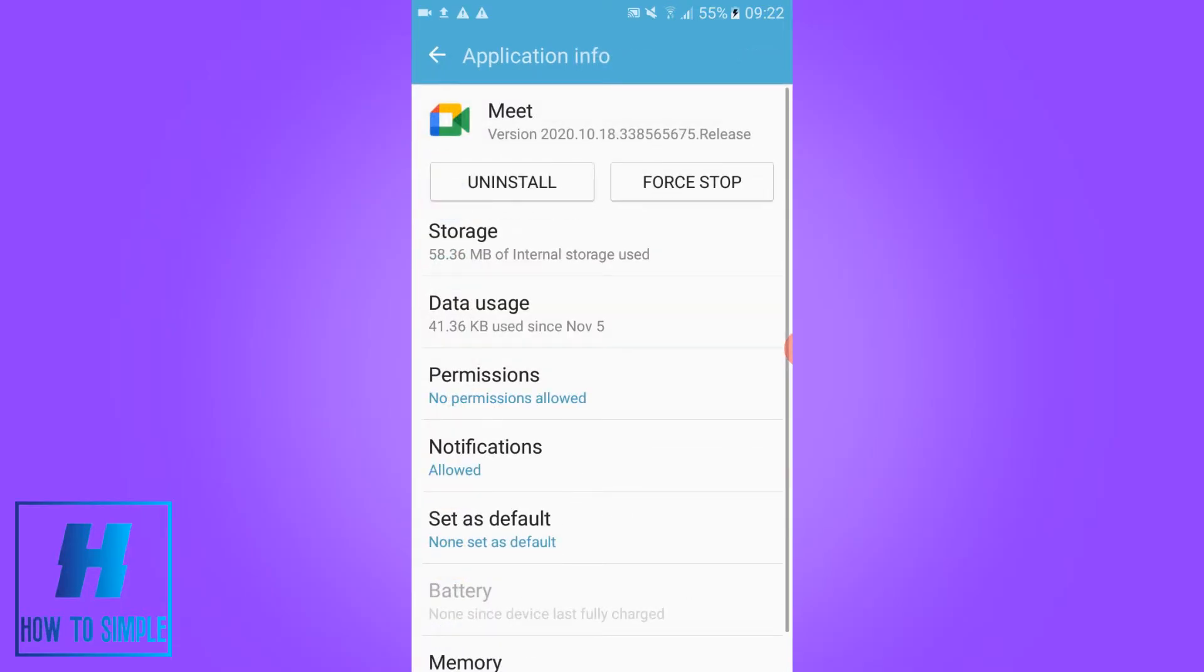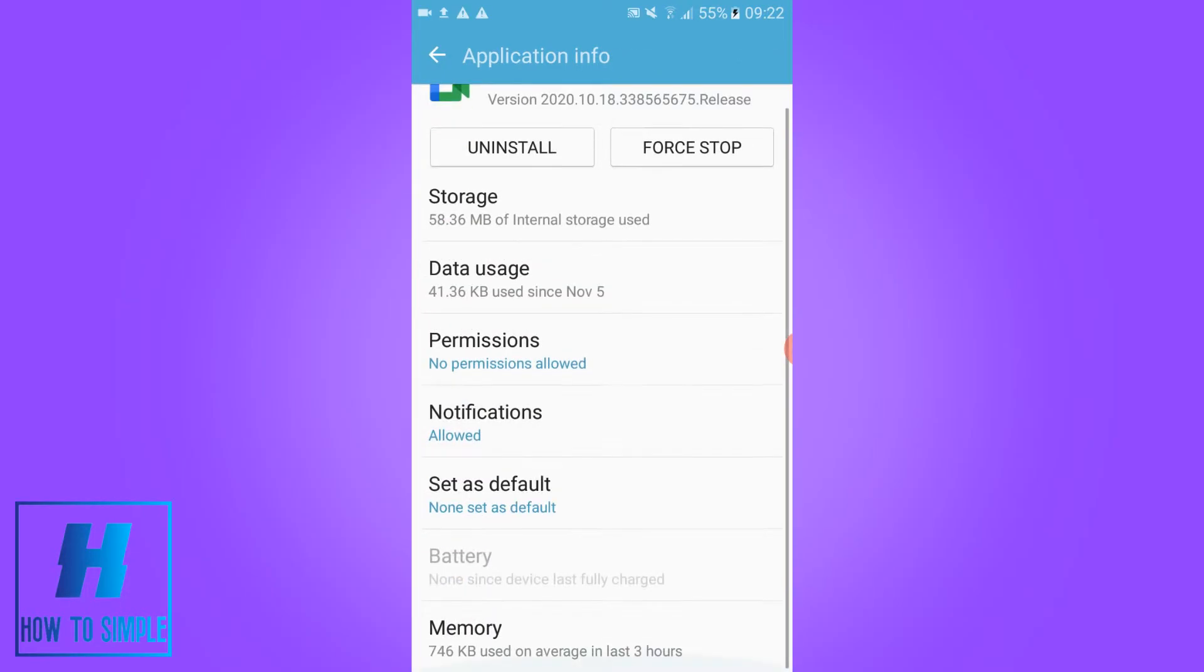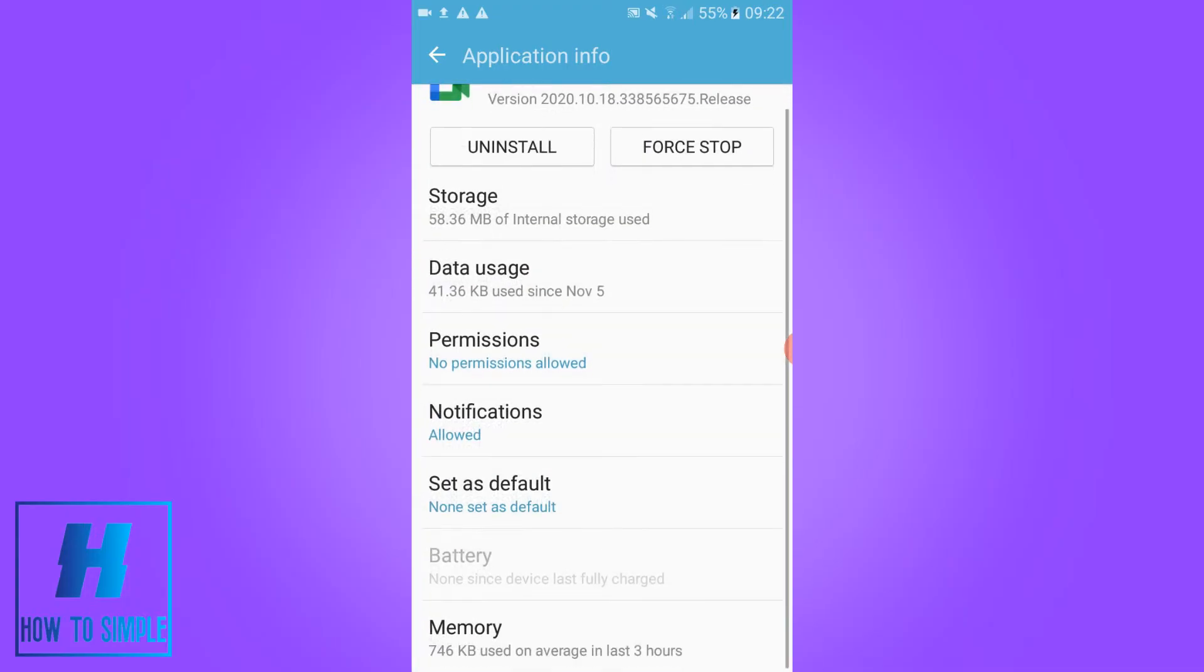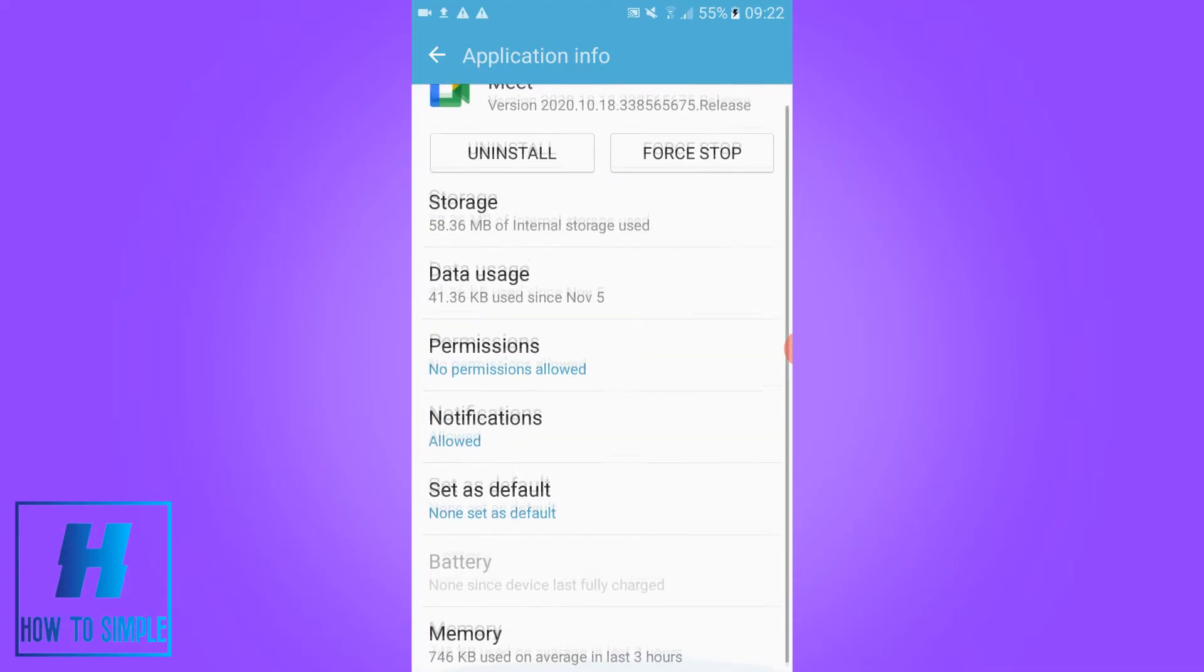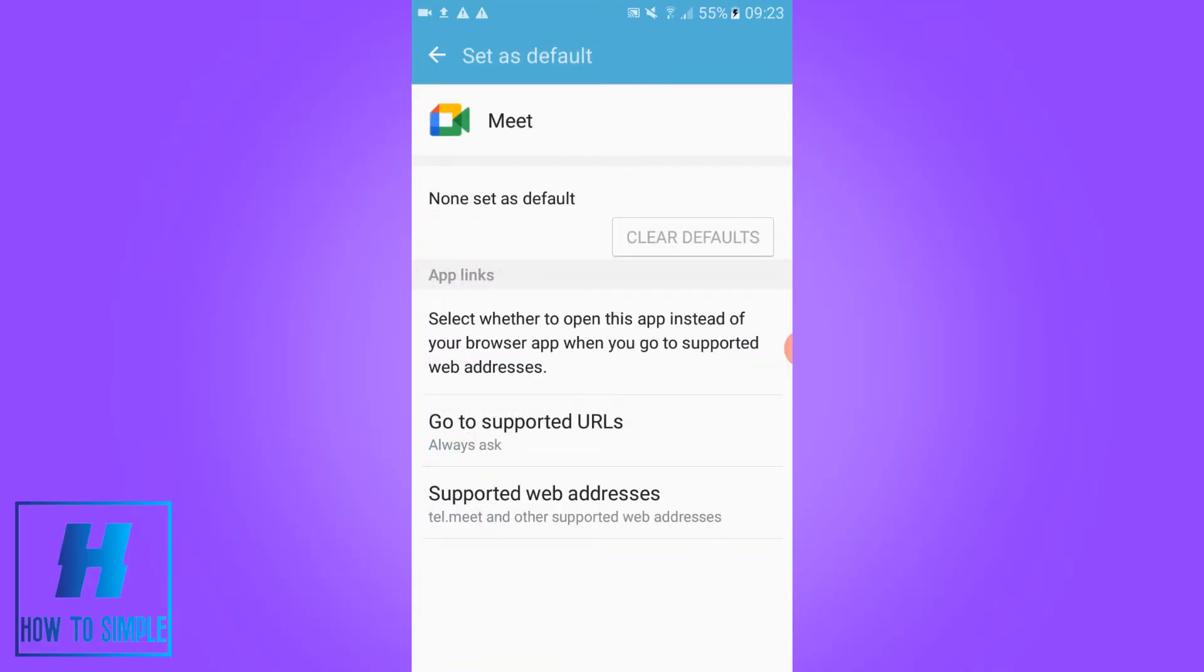Click on it and now you can see the permissions, notifications and the set as default options. So you want to go to set as default. Hit this and as you can see here is go to supported URLs.